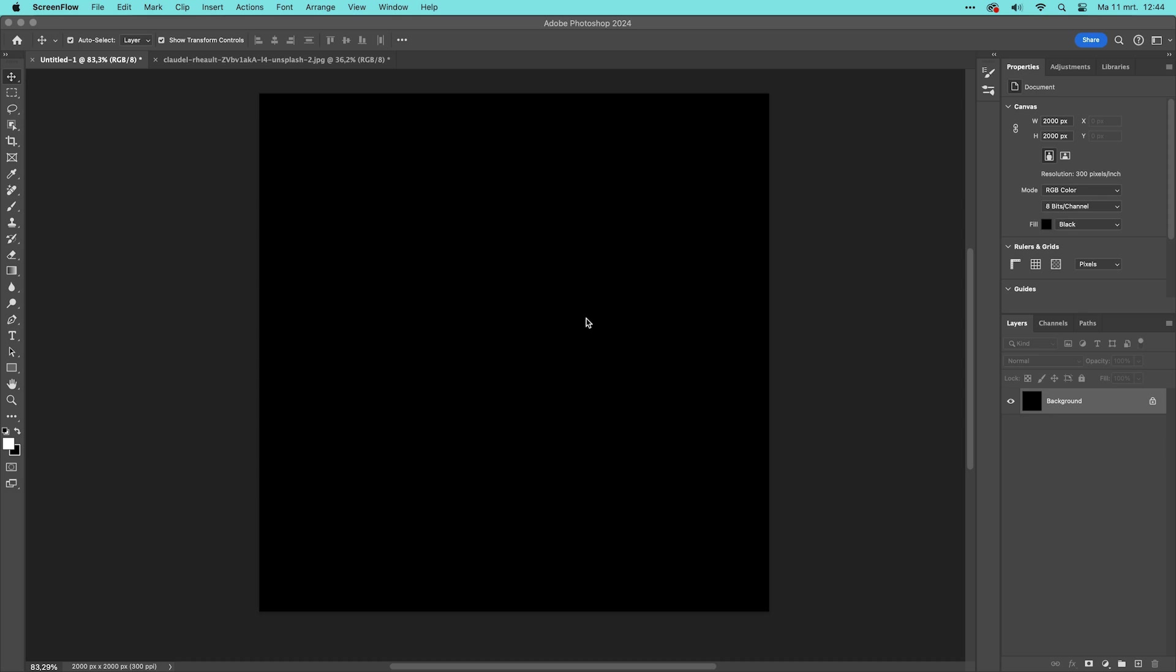In this short sneak peek I'm going to show you how you can create brushes with Photoshop's generative fill.